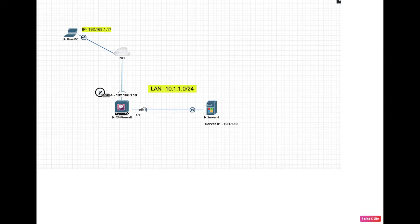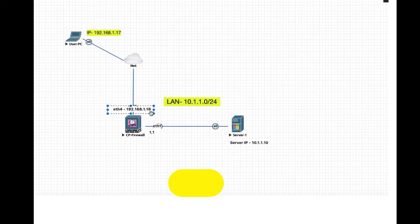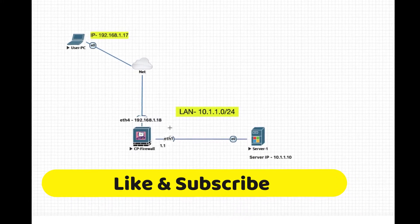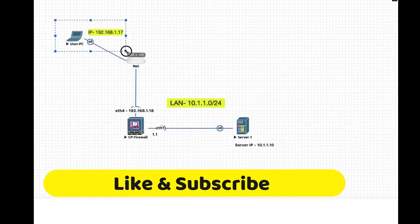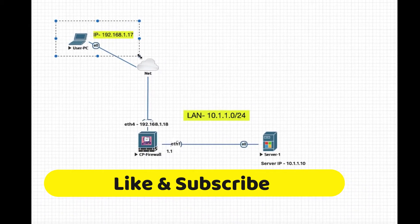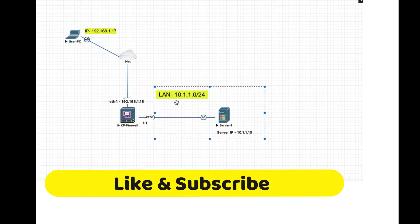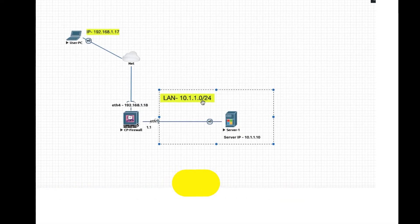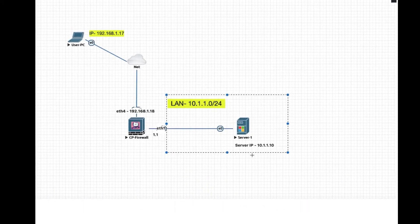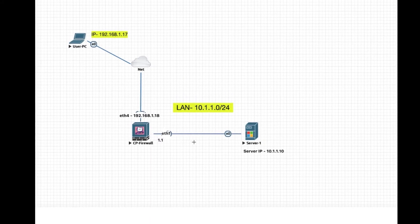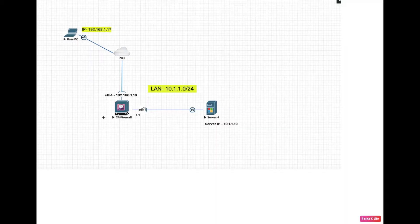My Check Point firewall gateway public IP is 192.168.1.18 in my scenario. This is my user PC from where I will connect the remote access VPN, and this is my internal server. The internal LAN IP is 10.1.1.0 network, my server IP is 10.1.1.10, and the firewall interface IP is 10.1.1.1.